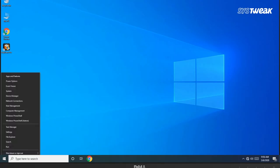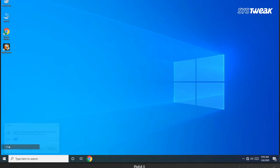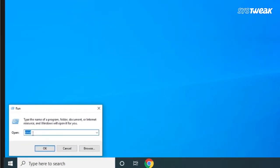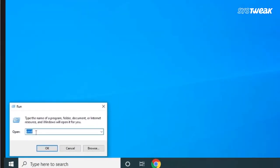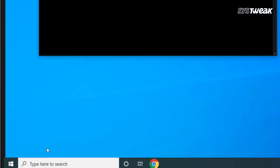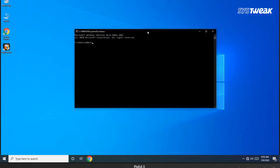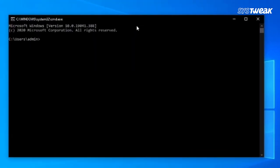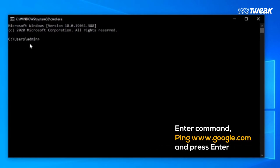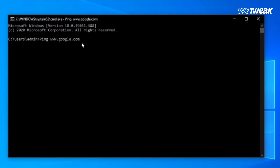Right-click on Start button and click on Run. Type CMD and hit Enter. You will be prompted by a window. Here, enter the command ping www.google.com and press Enter.